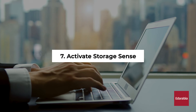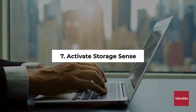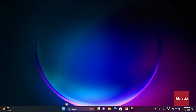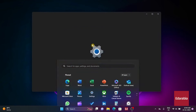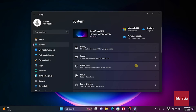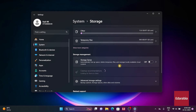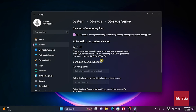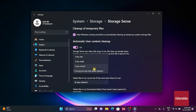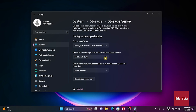Number 7: Activate Storage Sense. To automate the process of eliminating unnecessary files, access the Settings menu. Within System settings, navigate to Storage and opt for Storage Sense instead of Temporary files. Activate the toggle in the Automatic user content cleanup section, enabling Windows to automatically scan your system and remove redundant files and junk. You can also customize the frequency of Storage Sense operations, specifying when to delete inactive files from the Recycle Bin and Downloads folder.